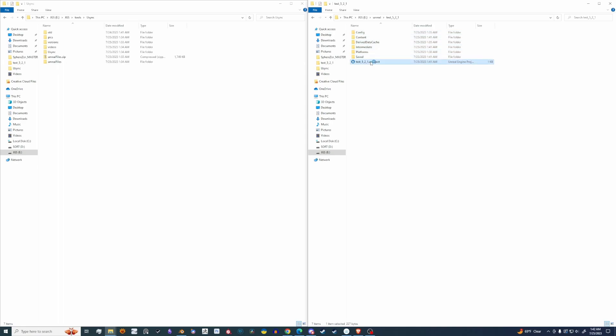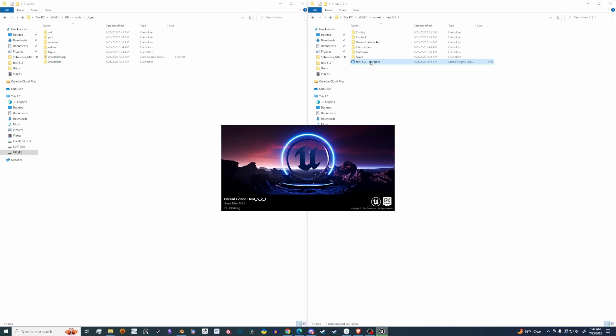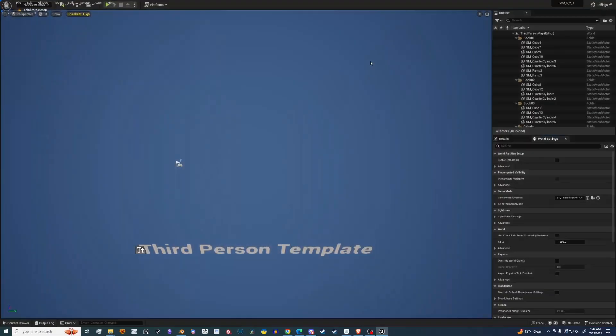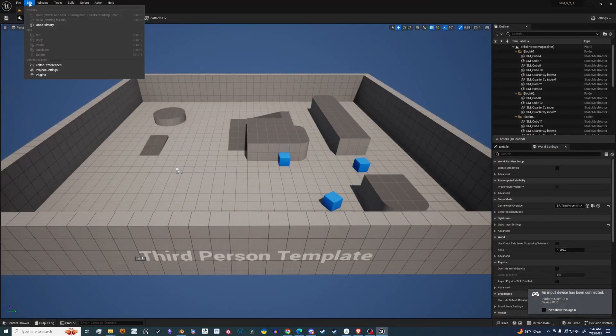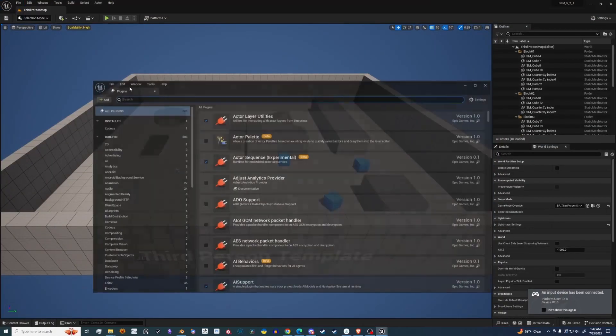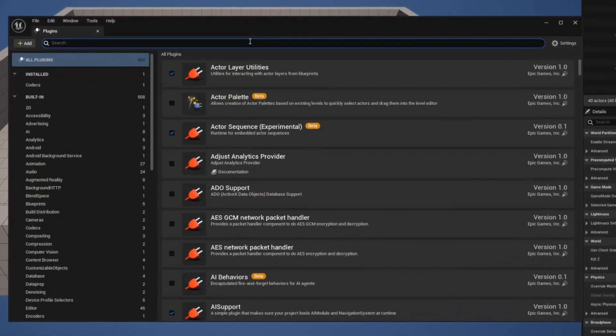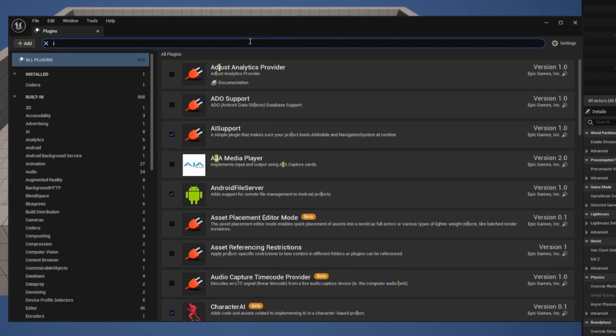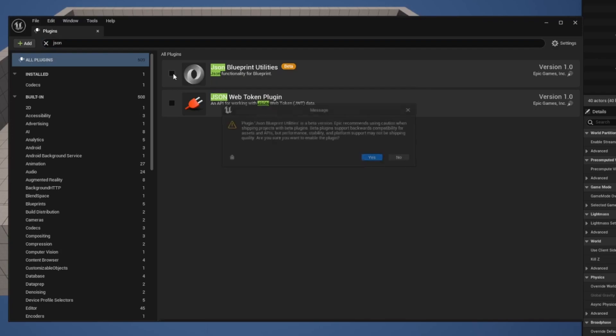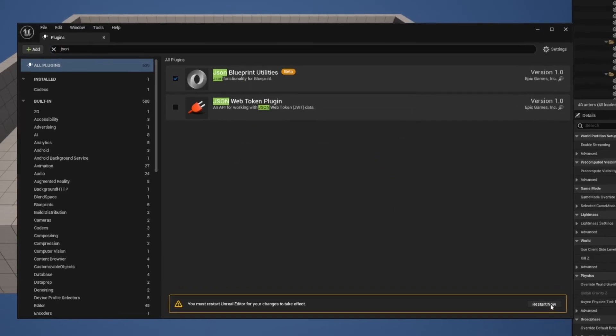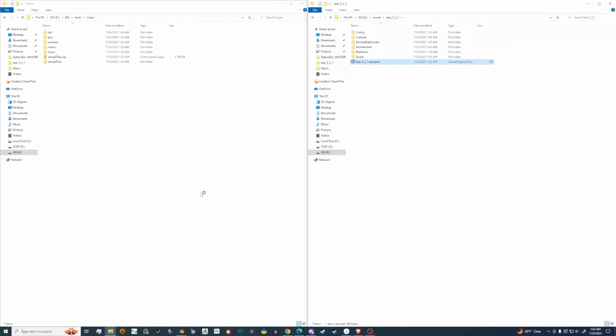So let's open it up. Give this a moment. Let's navigate to Edit, Plugins, let's type in JSON. We need to enable the JSON Blueprint Utilities, hit Yes, and Restart.